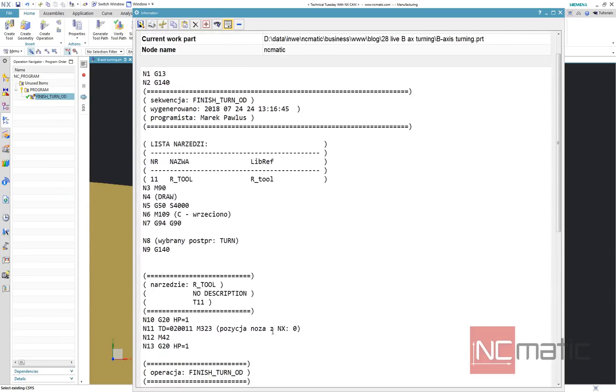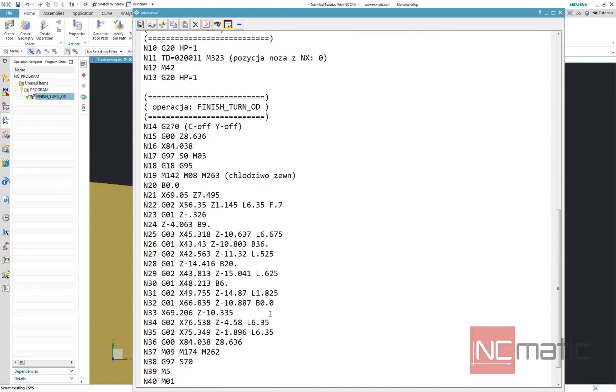What is very important, resulting B-axis angle is available also in NC code.